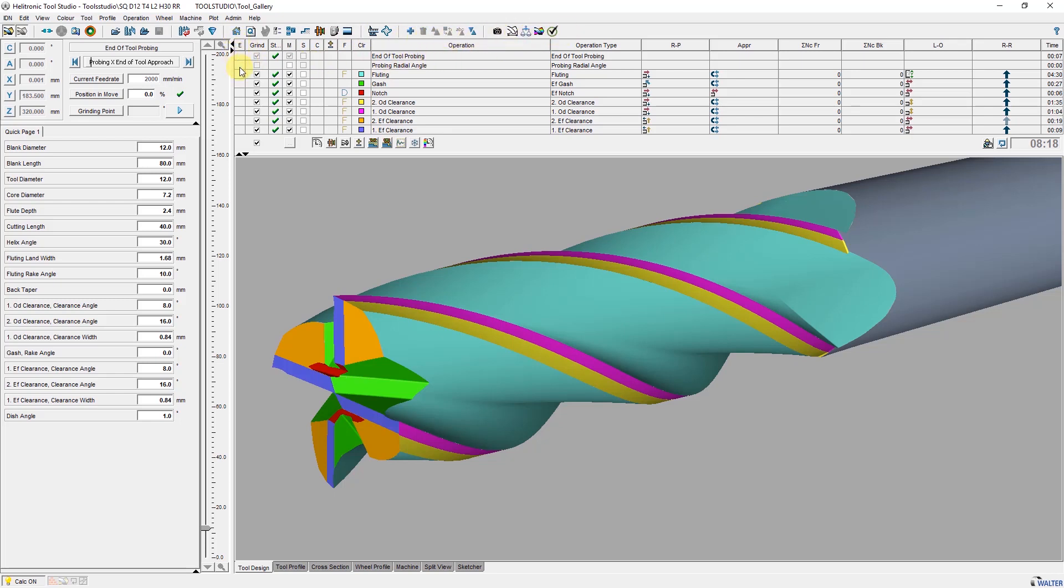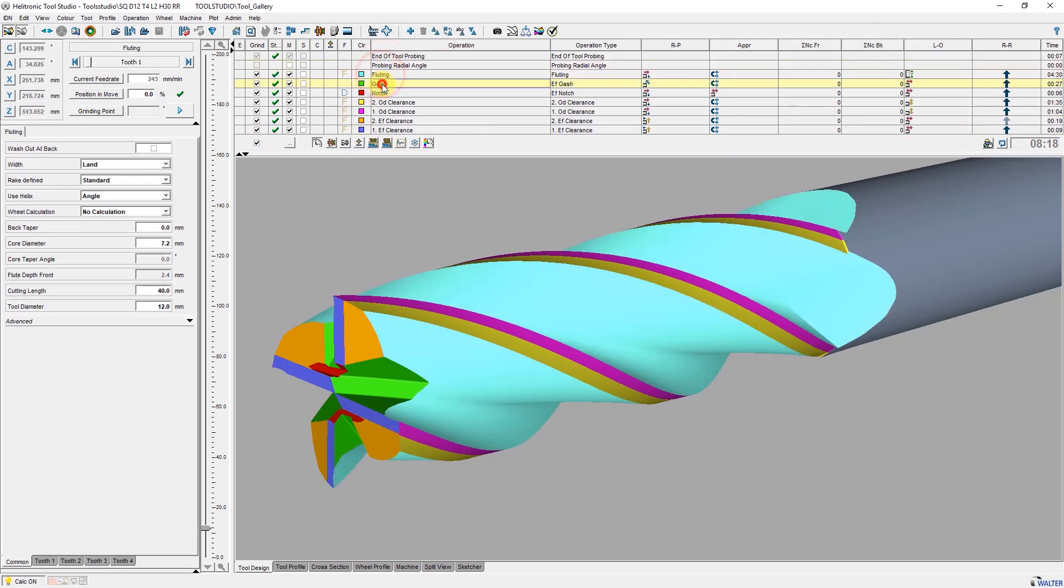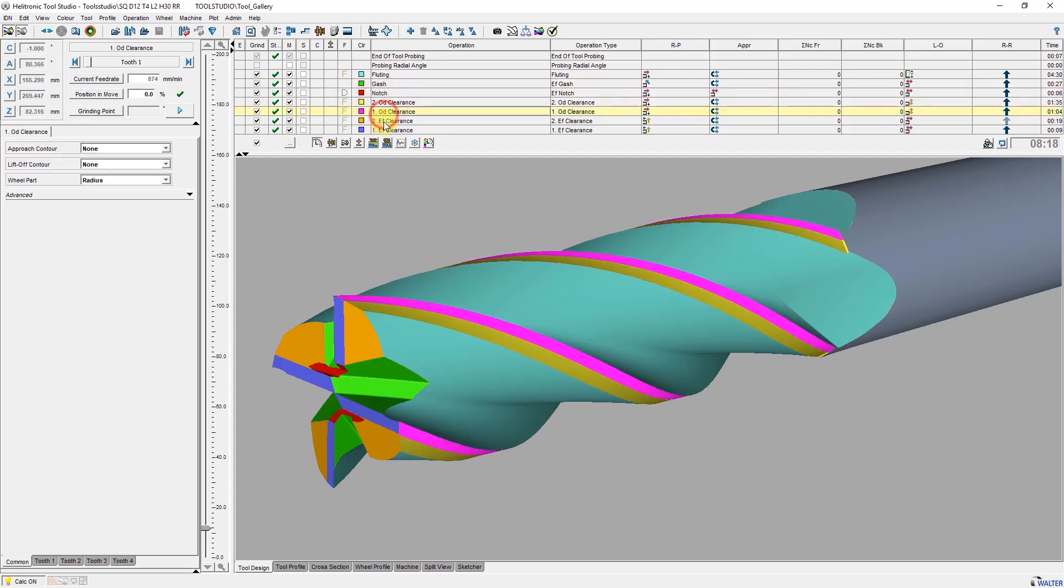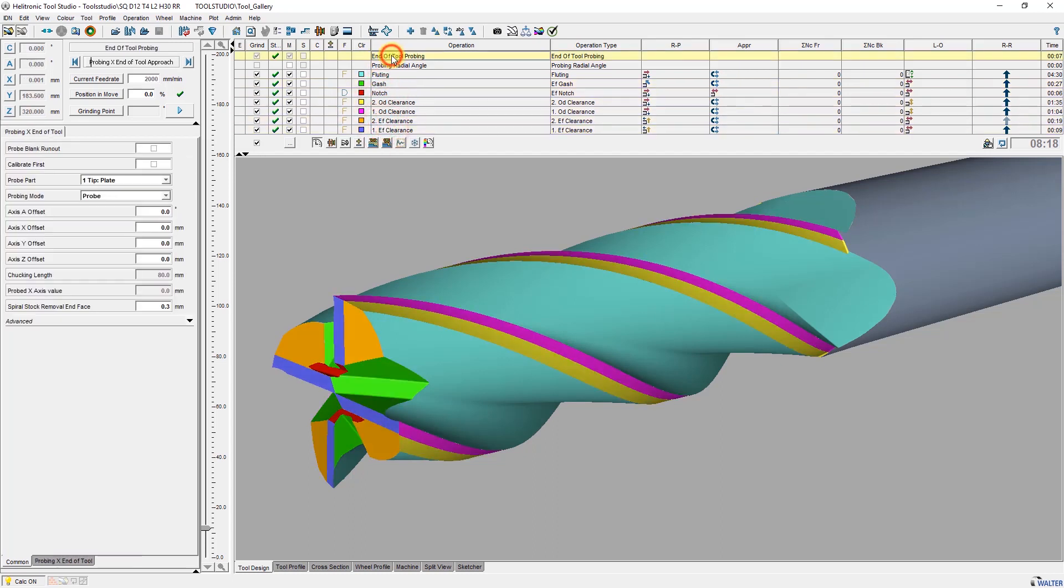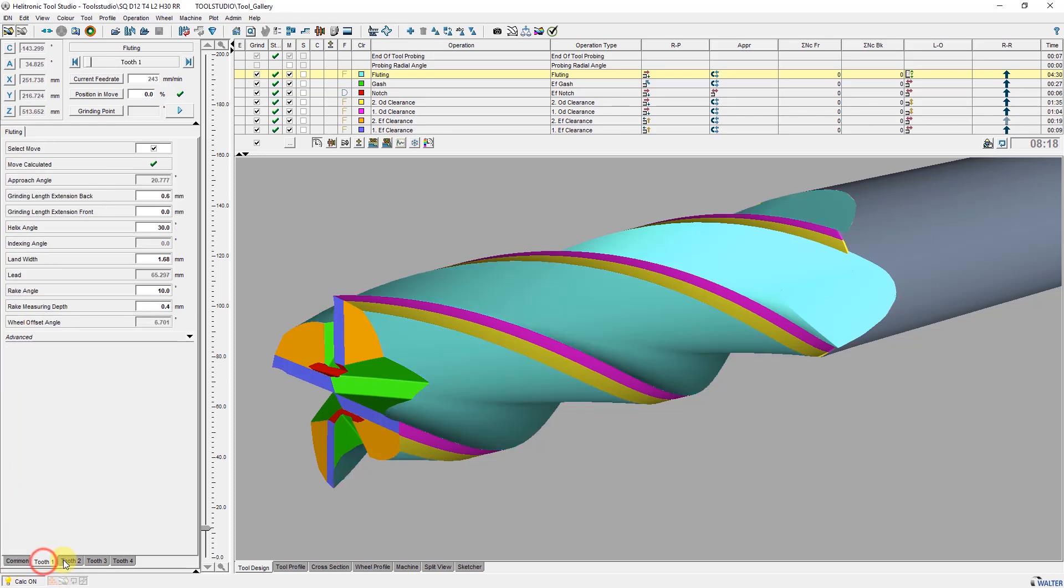Here in the table area all operations necessary for grinding or eroding the tool are listed. By clicking on one of the operations it will be highlighted in the simulation and the corresponding parameter window will be displayed. In the parameter window generally valid parameters as well as parameters per tooth are then displayed in individual tabs.